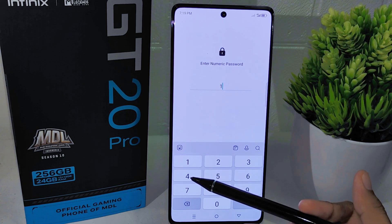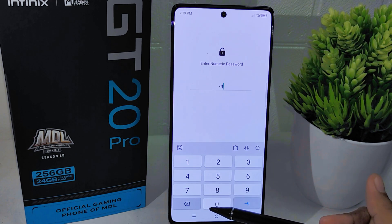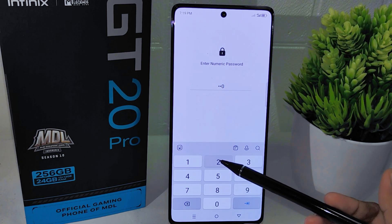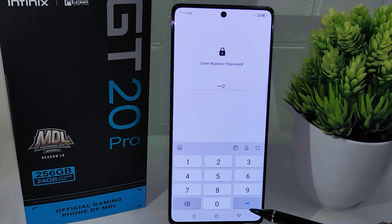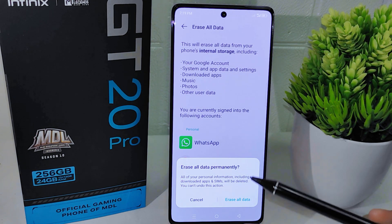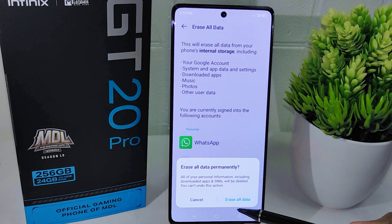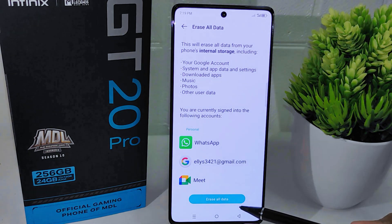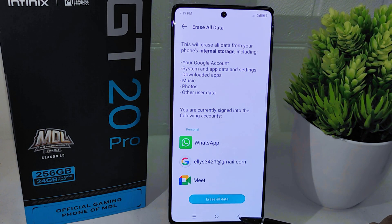You will then be prompted to enter your device password for security reasons. After entering your password, confirm the reset process by tapping the final Erase All Data button.